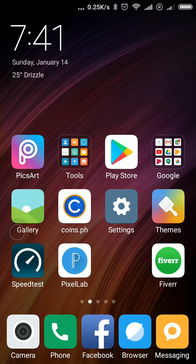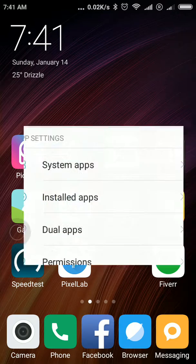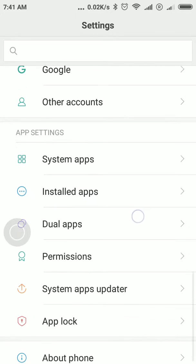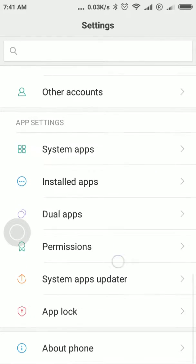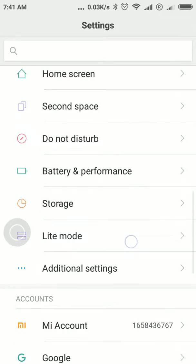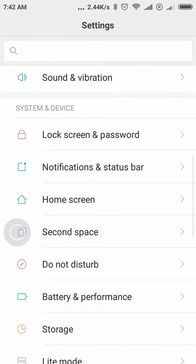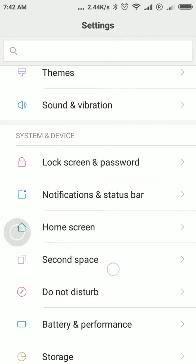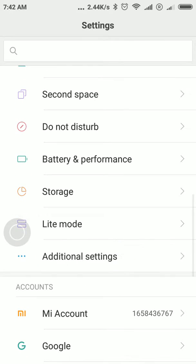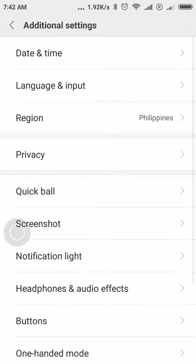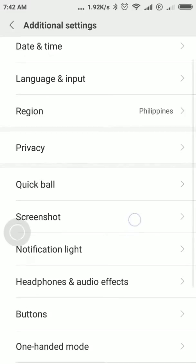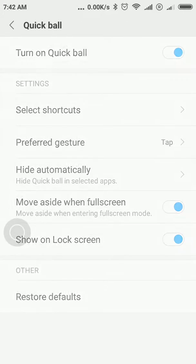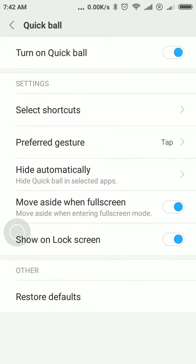First thing we're going to do is click on the main tab Settings, then go up a little bit to System and Device, go to Additional Settings, and then you can see here below the privacy menu you have the QuickBall.